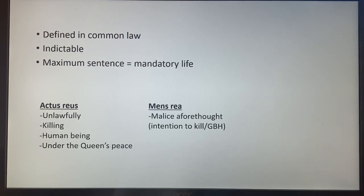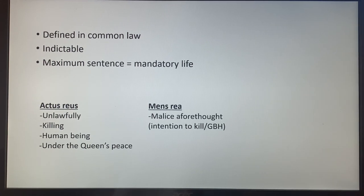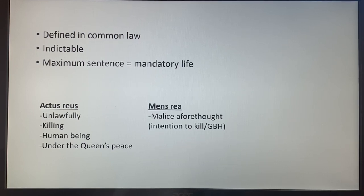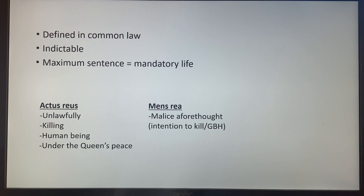Murder is generally defined in common law. There is no statute per se covering the definition, which comes with multiple problems we'll talk about later. It is obviously indictable, meaning it's tried in the Crown Court, and the maximum sentence is mandatory life. Mandatory life means you get a tariff — the minimum tariff for an adult is 15 years, and it can go up to whole life. The actus reus is unlawfully killing a human being under the Queen's Peace, and the mens rea is malice aforethought.